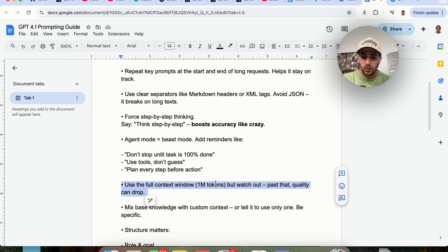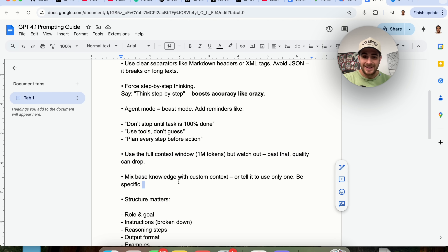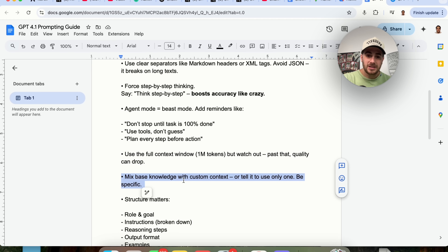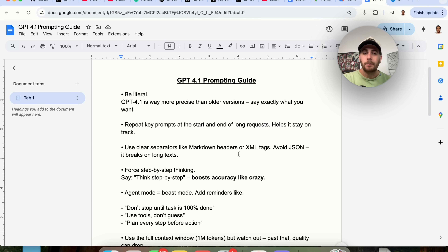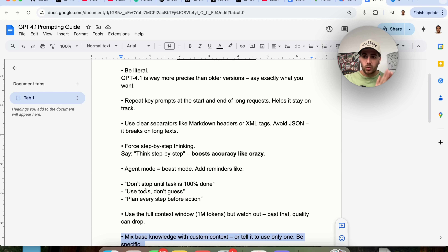The context window on this is 1 million tokens — make sure you're trying to use the whole thing, but if you go past it, quality is going to drop. You also want to mix the base knowledge with custom context, or tell it to use only one. Be hyper specific. With the first six tips, they all come down to: be very specific, be very clear. The more clear and specific you are, the more you can keep this thing on track, the better it's going to be.